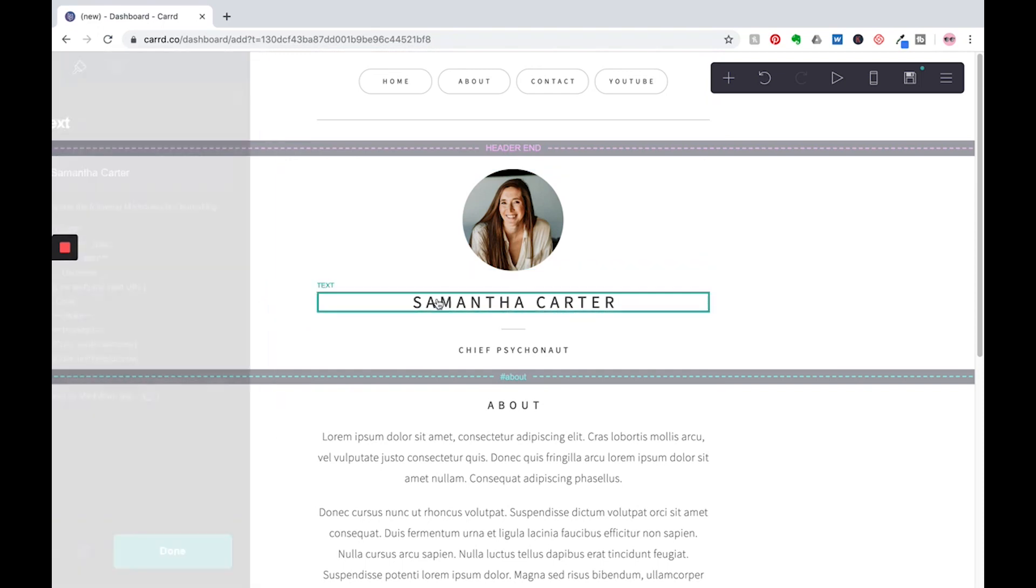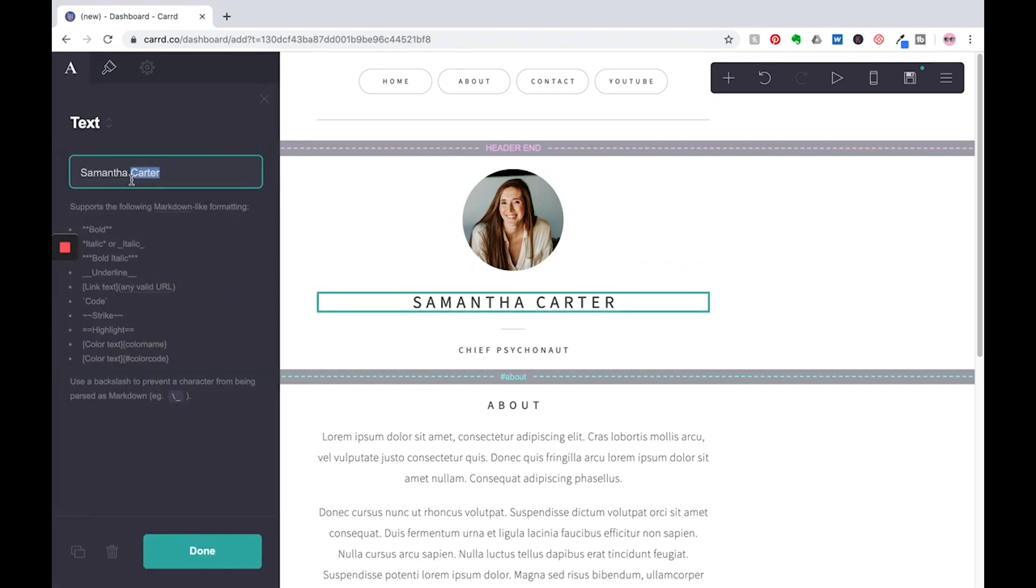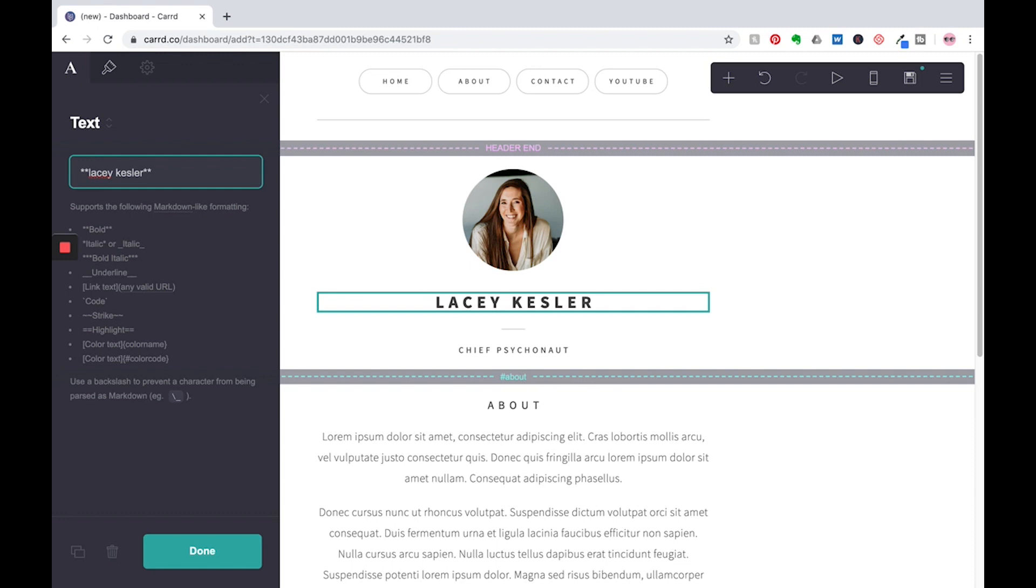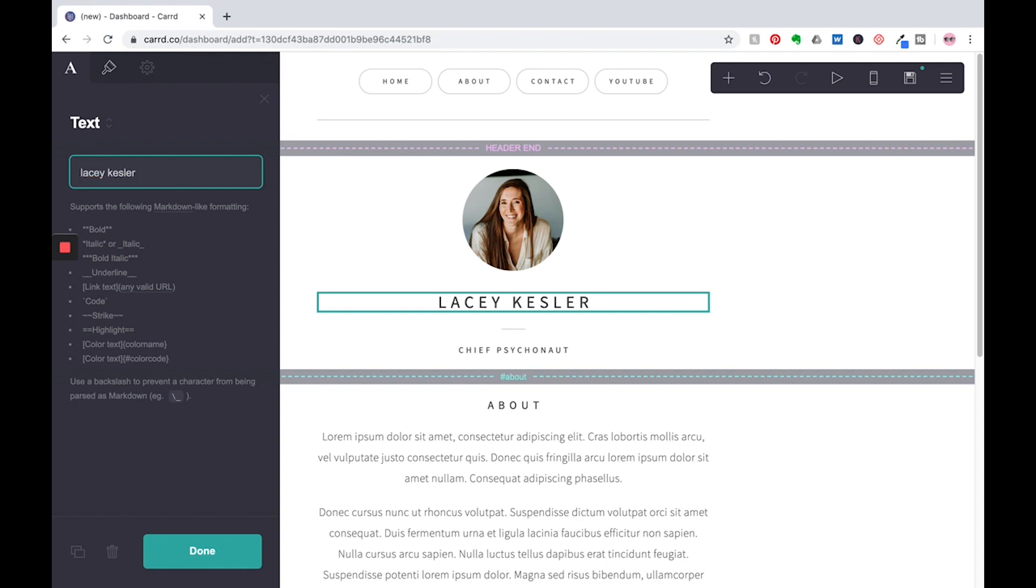And this also supports Markdown. So if you're not sure what Markdown is, it's a way to format your text without going in and having like an editor. So if I wanted this to be bold, I could just put two asterisks there on each side and that would then make it bold. But for now, we'll just leave it as is.